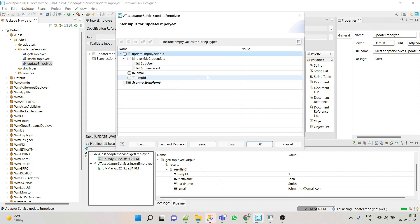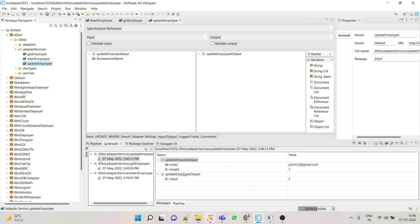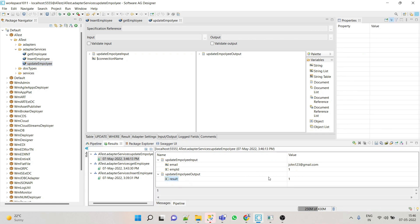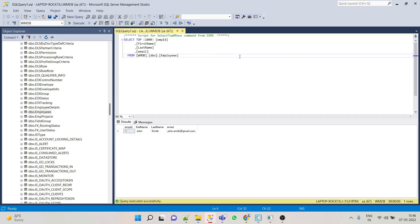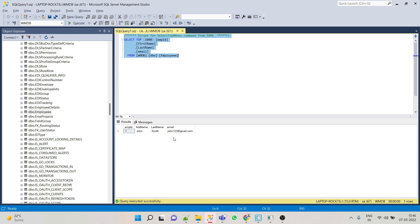Save this service. To test it, run the service — enter the employee ID as 1 and a new email address. Here you can see the result is 1, which means it was successfully updated. If the result is 0, that means there is some issue or failure. Let's check in the database table — after refreshing, we can see john123@gmail.com, meaning this row has been updated successfully.